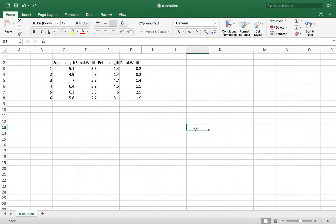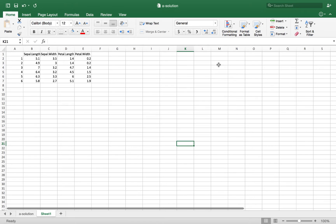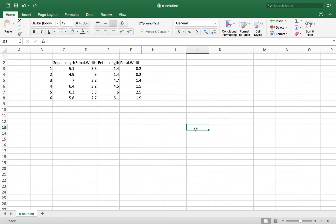Hello everyone, this is Mirzai from Kalpaui Pomona. In this lesson we're going to cover one example for k-means clustering. I'm going to use the same data set that I used for hierarchical clustering, with the difference that this time I want to group this data into two clusters.